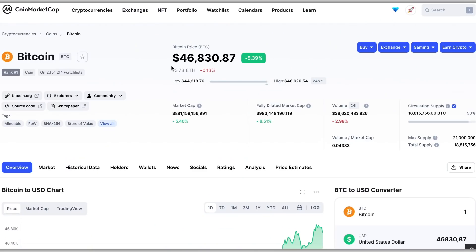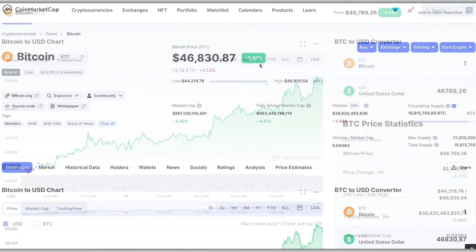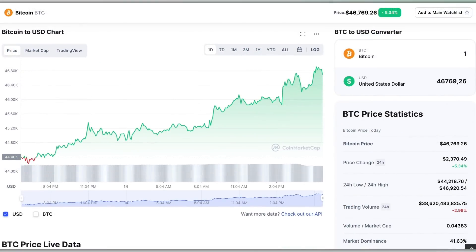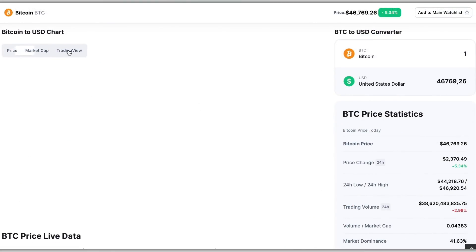There's also a chart you can reference and customize based on your needs and time frames. So if you're actually looking to go deeper and do technical analysis, you can do this directly through CoinMarketCap. The first chart you will see will be a line chart, but you can easily click on TradingView and off you go.